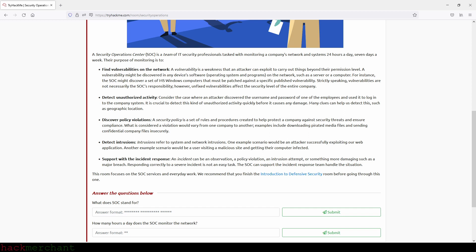Discover policy violations: a security policy is a set of rules and procedures created to help protect a company against security threats and ensure compliance. What is considered a violation would vary from one company to another. Examples include downloading pirated media files and sending confidential company files insecurely.